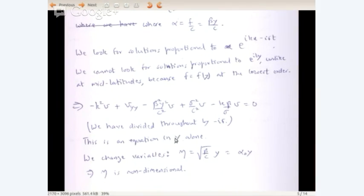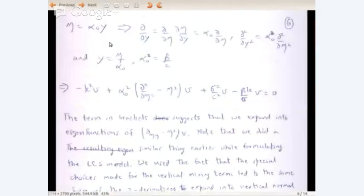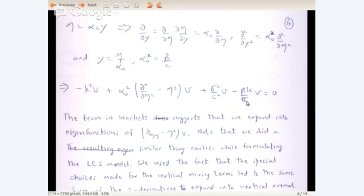This is now an equation in y alone. We change variables: write η equals √(β/c) times y, or α₀ times y, so η is non-dimensional, since α₀ has units of 1/length. We have basically non-dimensionalized y with respect to the equatorial Rossby radius. So ∂/∂y equals α₀ ∂/∂η, and ∂²/∂y² equals α₀² ∂²/∂η², where α₀² equals β/c. The resulting equation is: minus k² v plus α₀² (∂²/∂η² minus η²) v plus σ²/c² v minus βk/σ v equals zero.